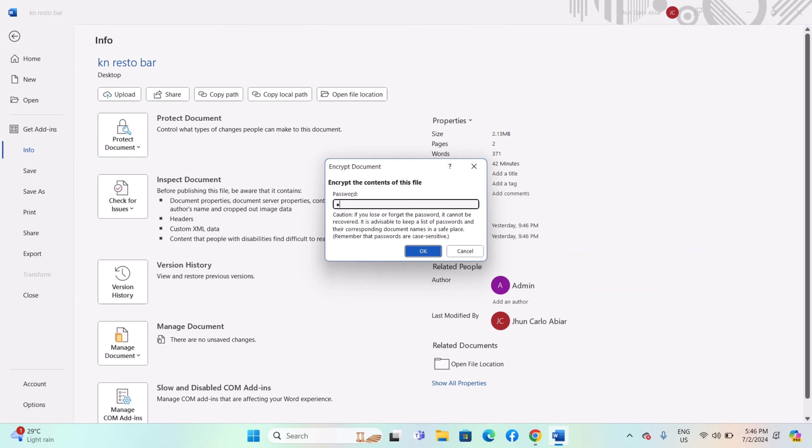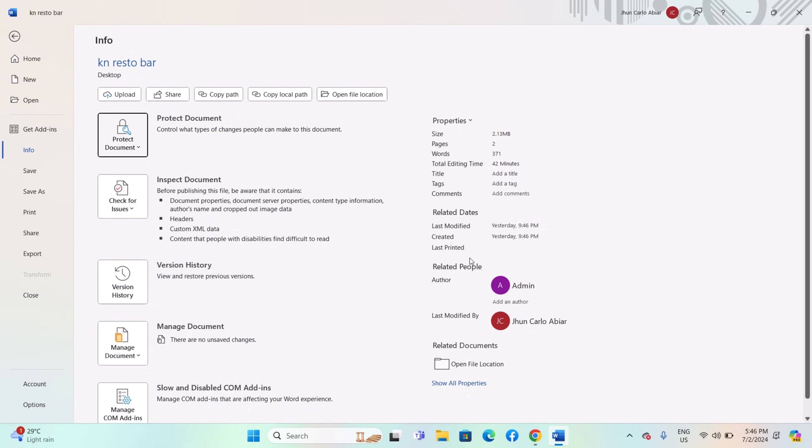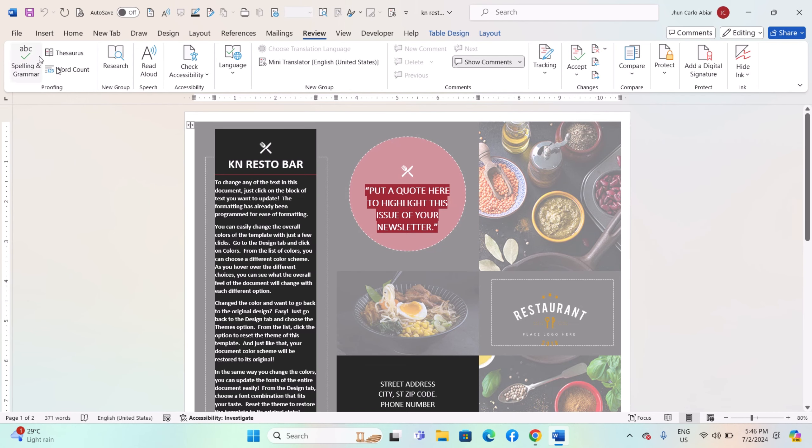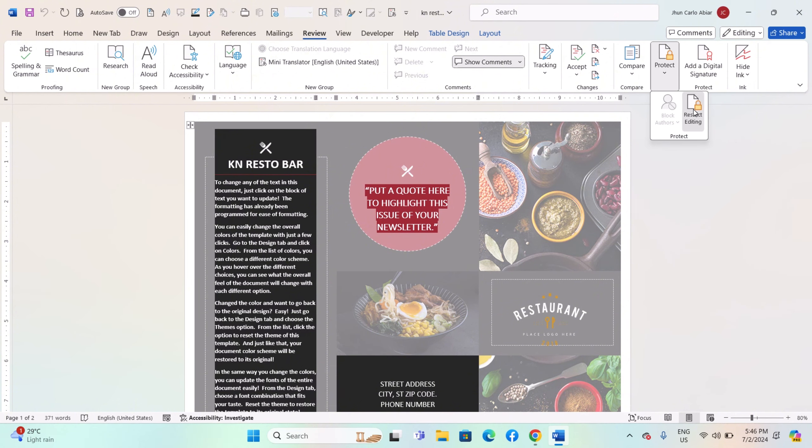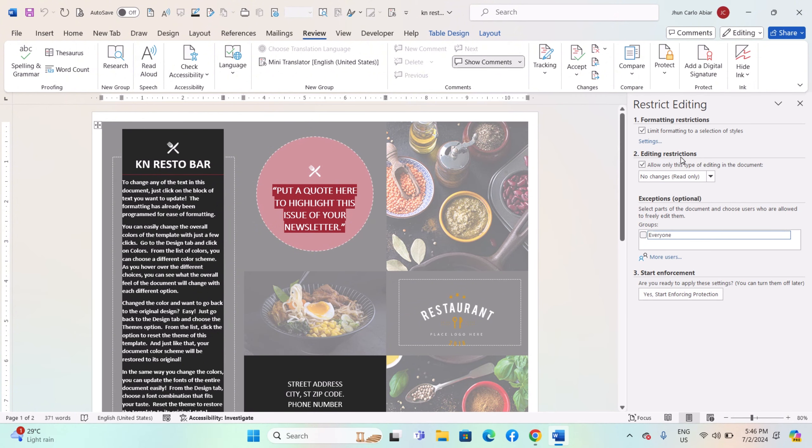Word lets you restrict editing by password-protecting specific parts of the document, which can include multilingual sections. Navigate to Review > Restrict Editing, check the options to restrict formatting and editing, and set a password to enforce these restrictions.